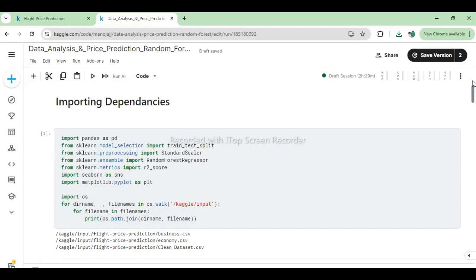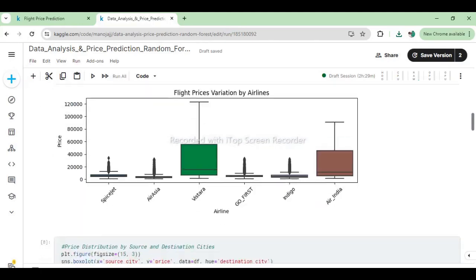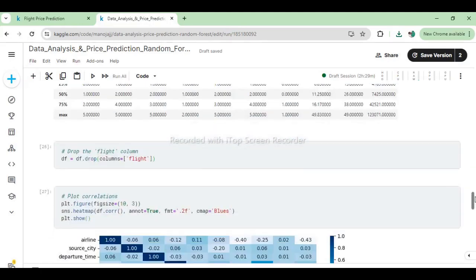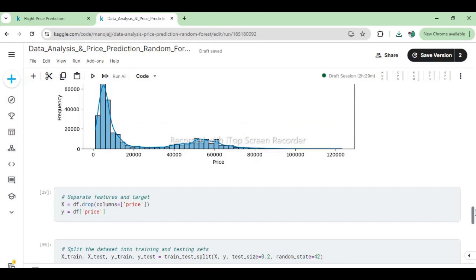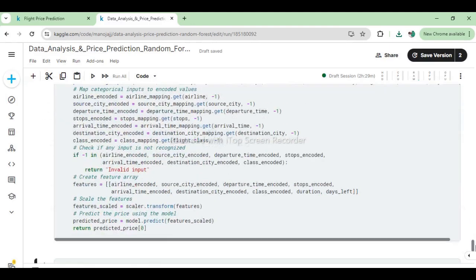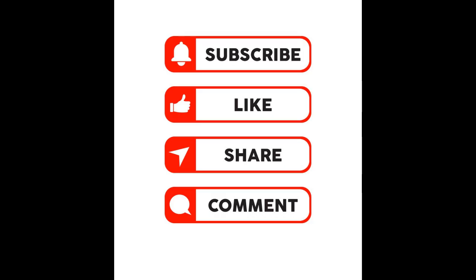We've walked through the entire process, from data preprocessing to building a predictive model, and even demonstrated how to make individual price predictions. We hope you found this tutorial informative and helpful. If you enjoyed this video, please give it a thumbs up, share it with your friends, and consider subscribing to our channel for more exciting content on data science and machine learning. Don't forget to hit the bell icon to get notified whenever we post new videos. If you have any questions or suggestions, feel free to leave them in the comments below. We'd love to hear your thoughts and feedback. Happy coding, and see you in the next video.